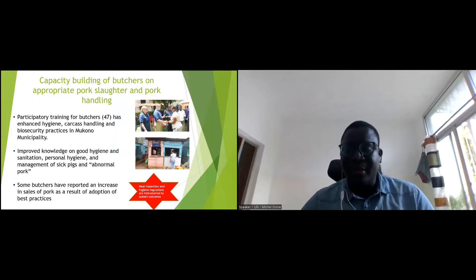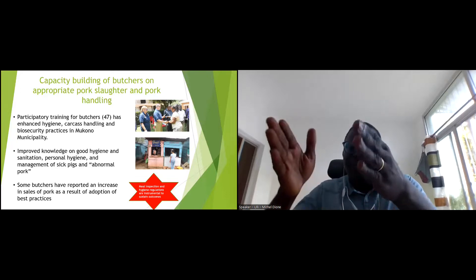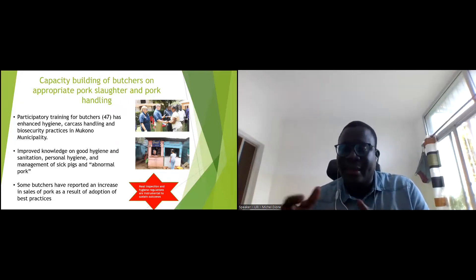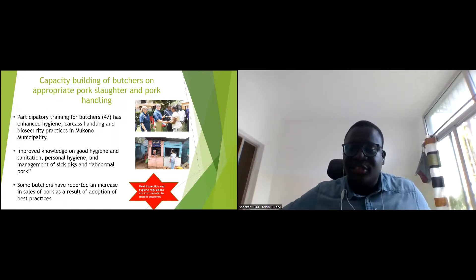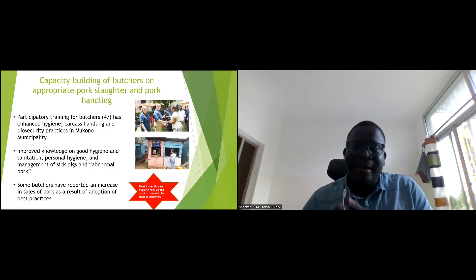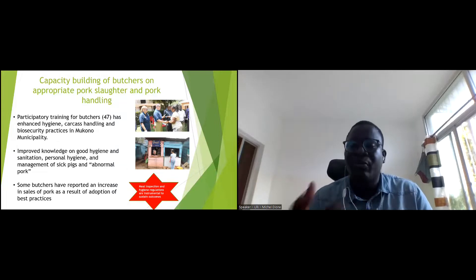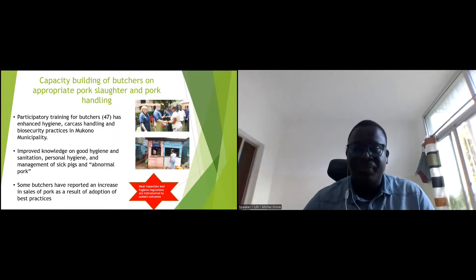We also did capacity building training at the slaughterhouse on pork handling, training butchers to enhance hygiene practices and biosecurity in municipalities around Kampala. Some butchers reported increased pork sales as a result of adopting best practices. We renovated one pork joint — a meat sale point — with white tiles and a clean bench as a model in that market, which attracted more clients than others.